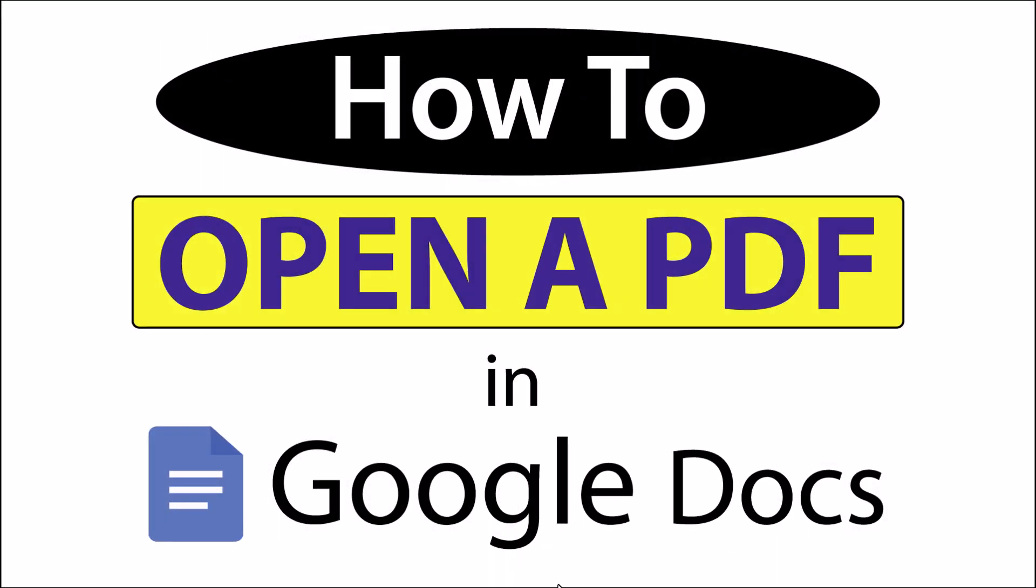This is going to be a video tutorial on how to open a PDF in Google Docs. I will be using the Google Chrome web browser on a desktop PC for this. Let me jump over to my browser here.